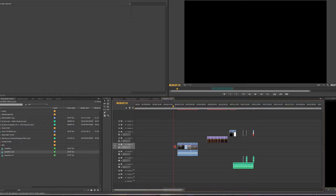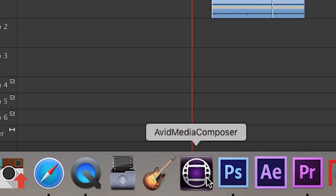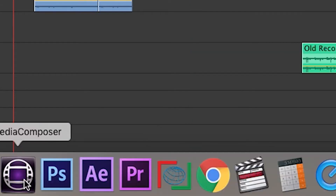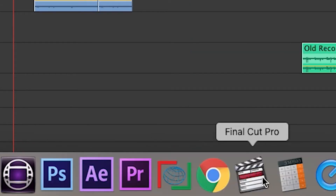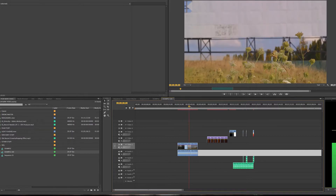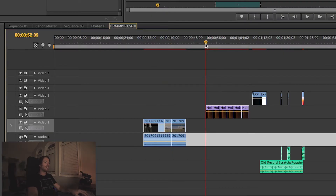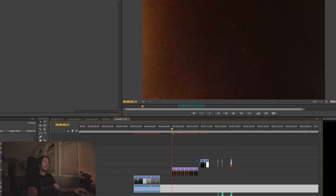Now keep in mind you can actually apply these effects in other editing programs like Avid or Final Cut Pro, but today I'm just going to do it in Premiere. So here's just some b-roll that I have, and I want to apply some of these effects. The first thing I'm going to do is apply this film burn lightly here at the edge of the frame.